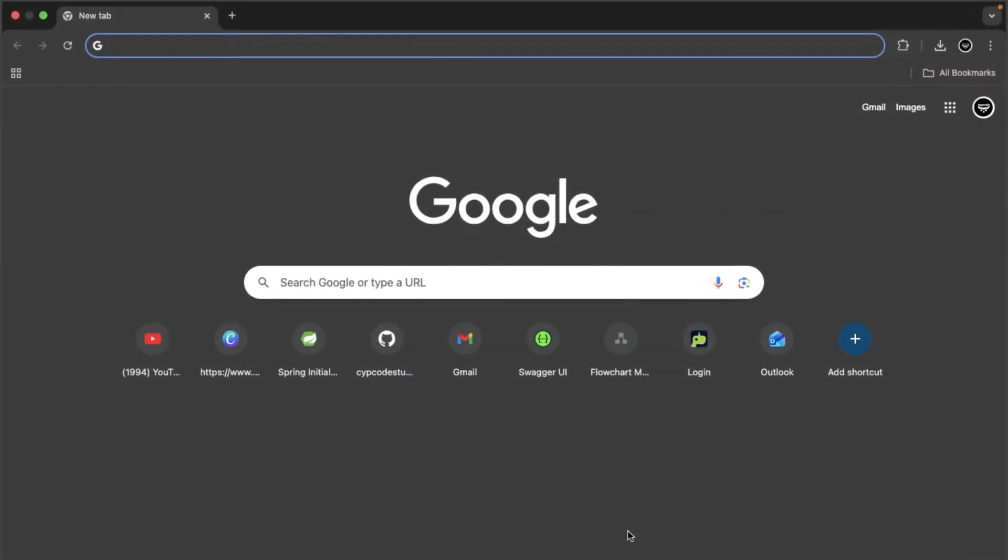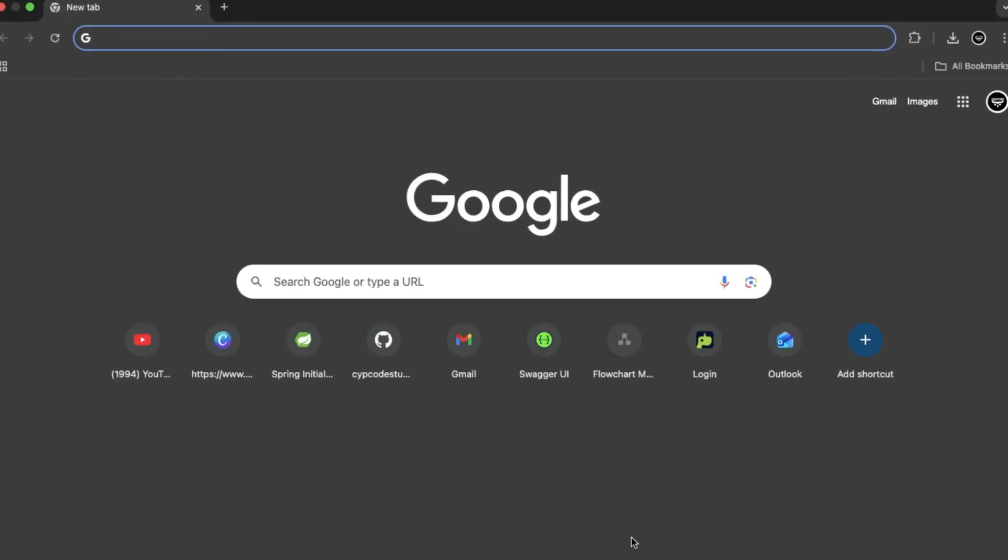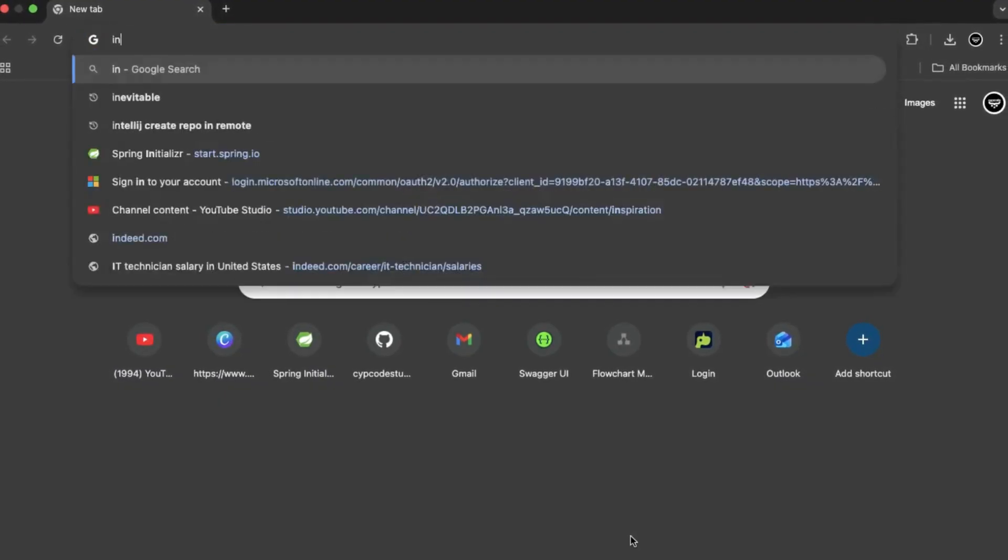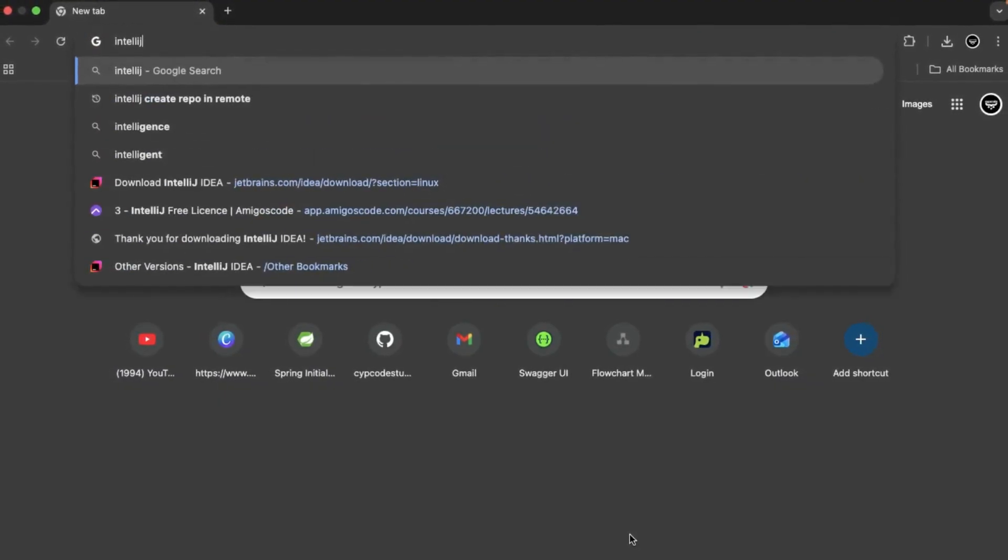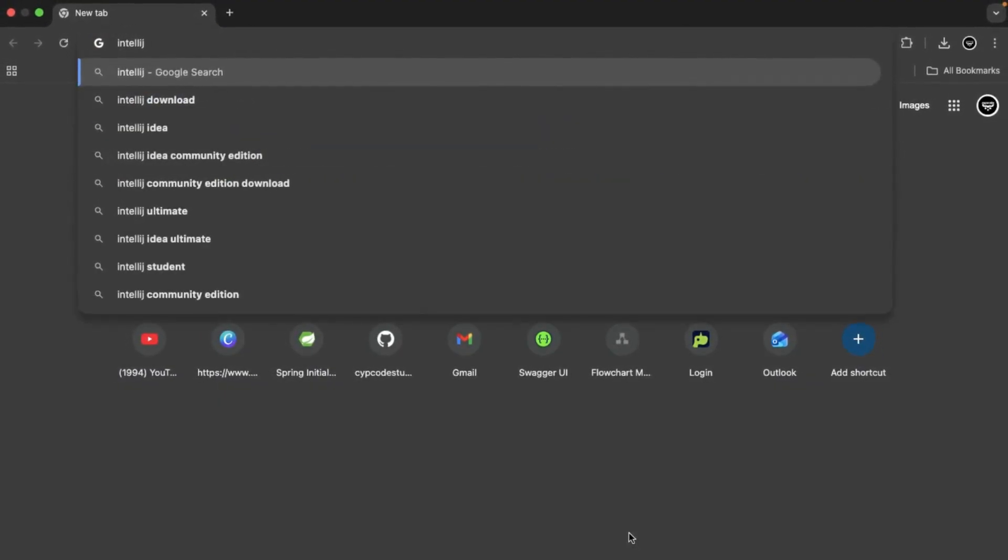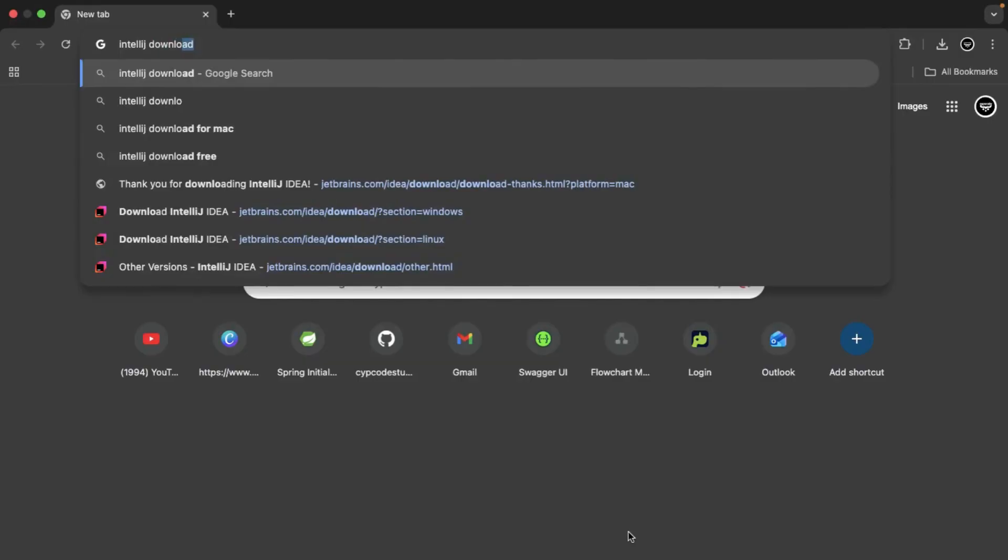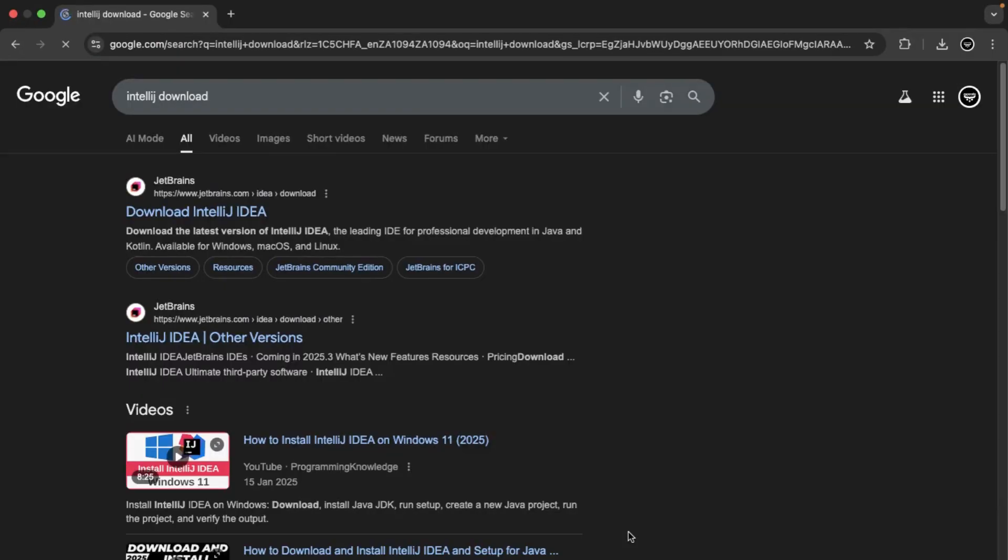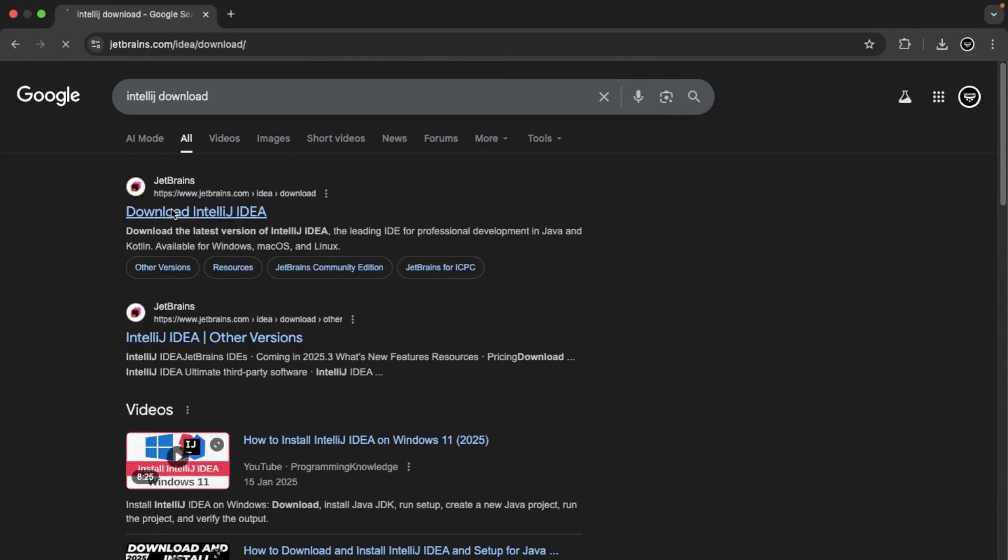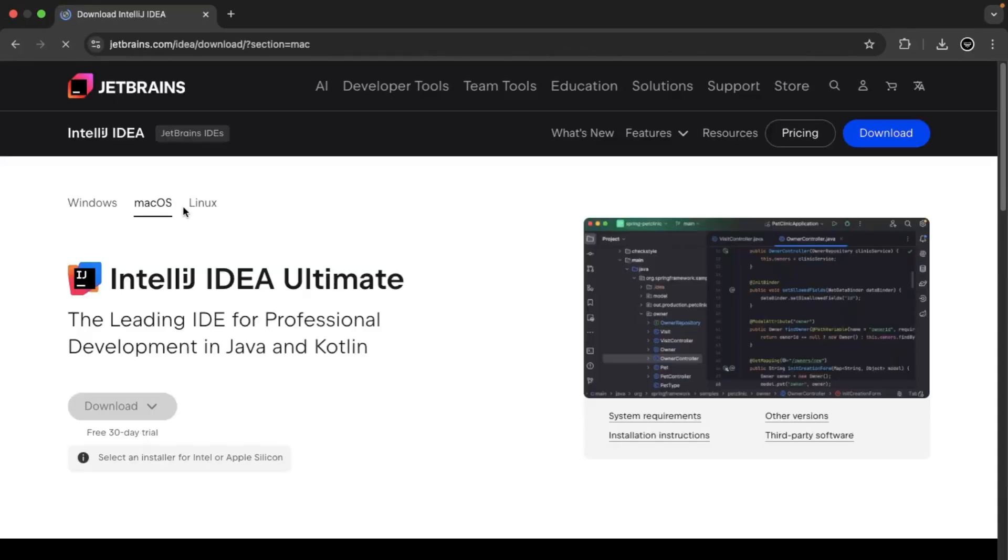For our IntelliJ installation, we'll type IntelliJ download just like that. We want to go to JetBrains and we can download IntelliJ. Click on the first link.